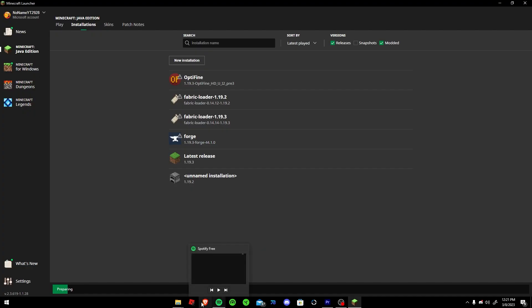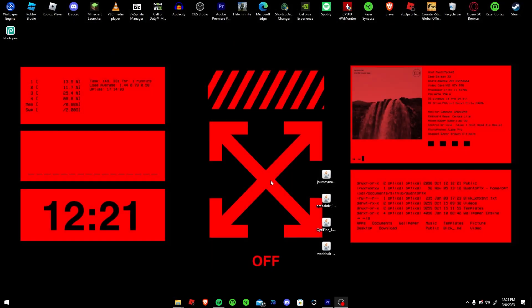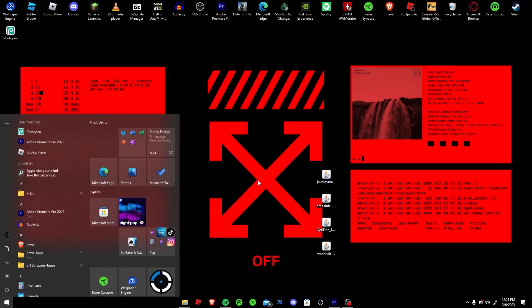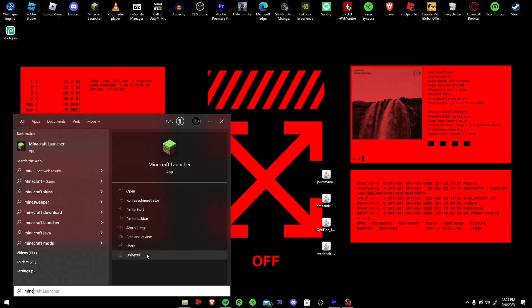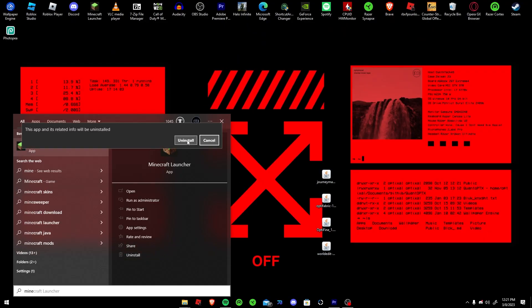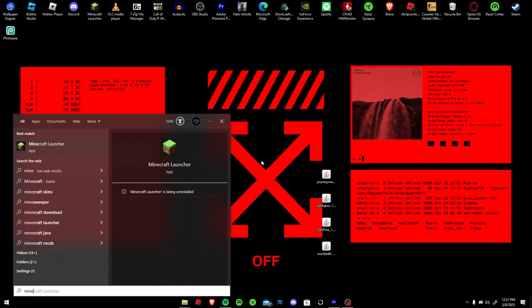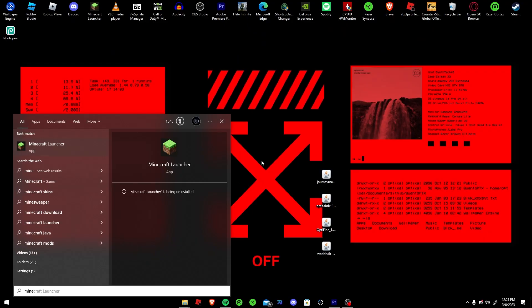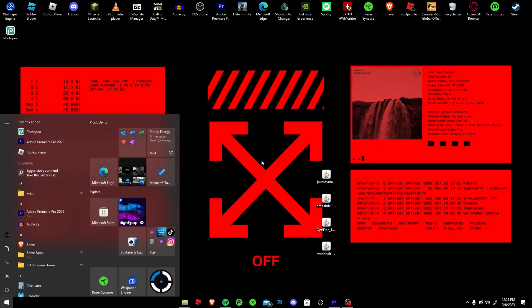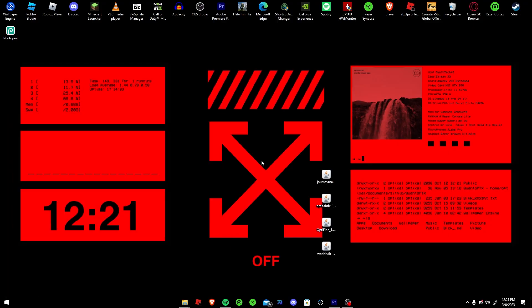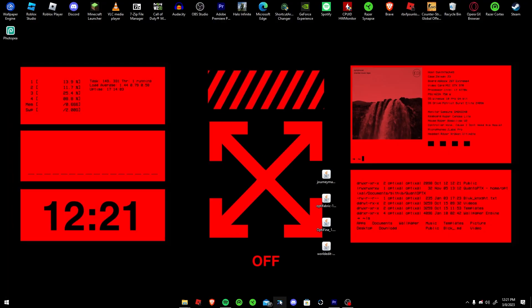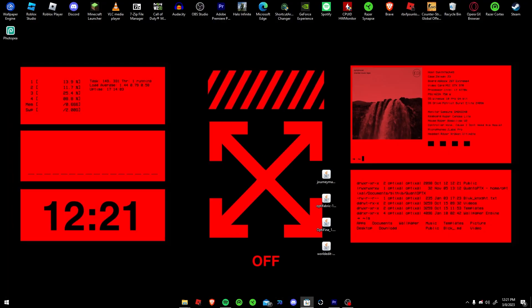And another thing you can try is completely reinstalling the launcher. So go Minecraft, uninstall, uninstall, wait until it's uninstalled and go to the Microsoft Store.